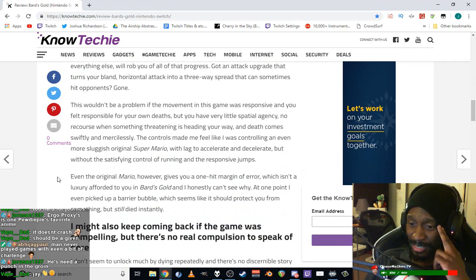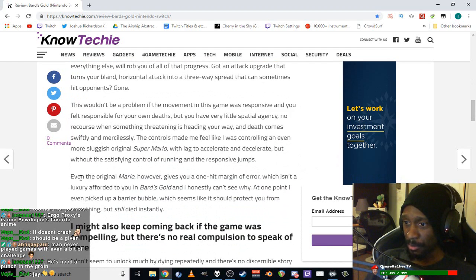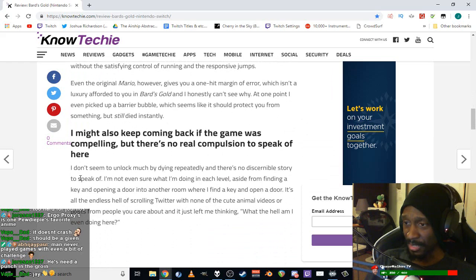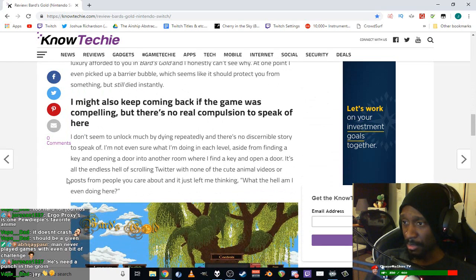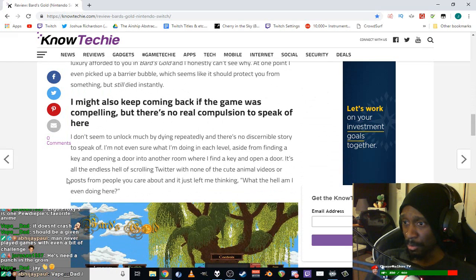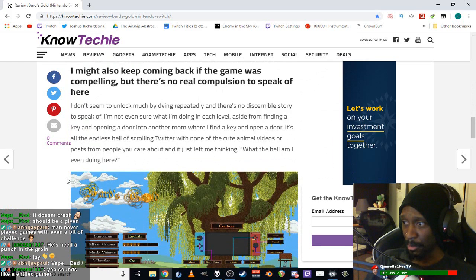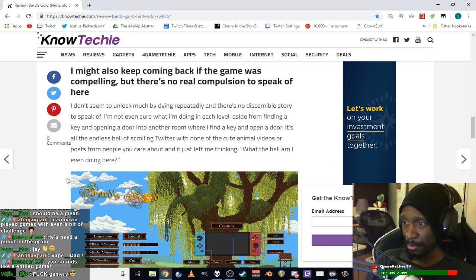Man, never played games with even a bit of a challenge. Even original Mario gives you a 1 hit margin of error, which isn't the luxury afforded you in Bard's Gold. Picked up a barrier bubble but still died instantly. I might also keep coming back if the game was compelling, but there's no real compulsion to speak of.